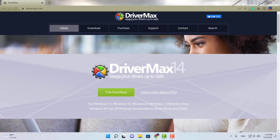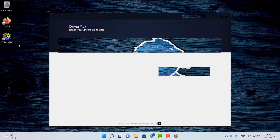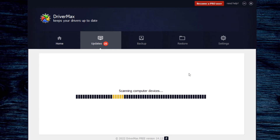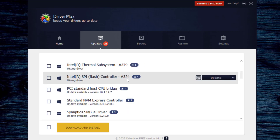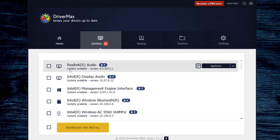This is the official page for Driver Max. The interface is pretty user-friendly. All you have to do is click the button that says 'Scan for Driver Updates Now.' It takes a few seconds to scan for available drivers, and once it's done you can see all your available drivers listed. Just click one and go ahead and update. That's Driver Max.